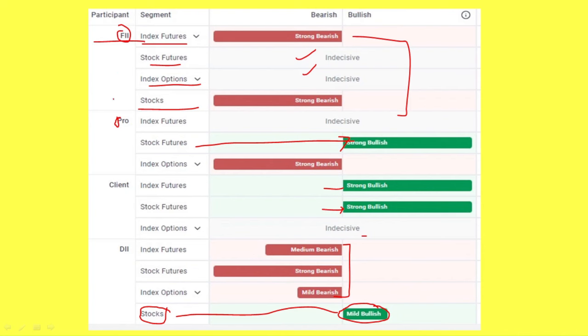We put this to the point. We will look at the FII and DII market data for the next day.